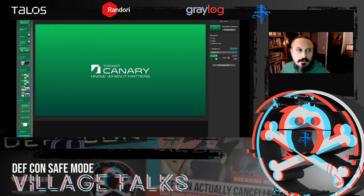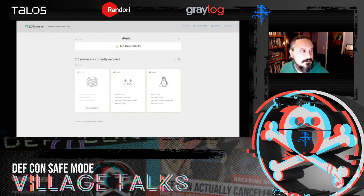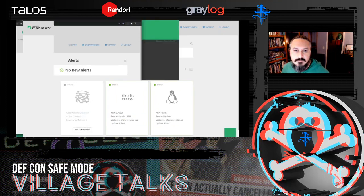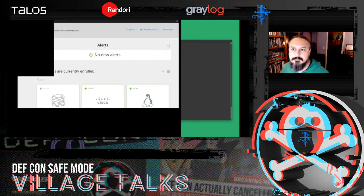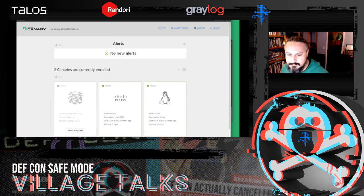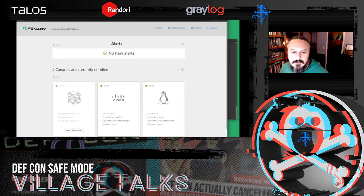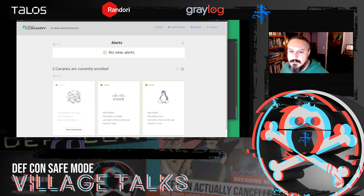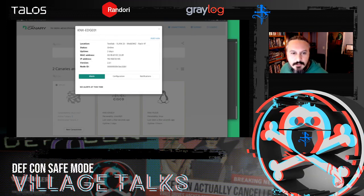Now we're going to jump into an interactive demo — leaving the slides behind. This is my console: I've got two canaries running, one looks like a Cisco router and one is set up as a Synology NAS. I'm going to use the command line to run some nmap scans against these hosts so you can see what it looks like when one of these alerts goes off. I'm going to copy this IP address.